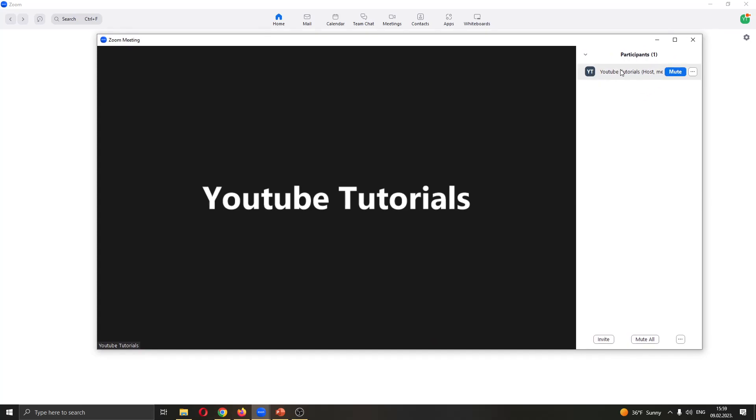As you can see on the right side of the screen, you can see everybody that is in the meeting. Currently it is only me, but every person will be appearing here and they will have the same options if you put your mouse on them. You can either mute them or you can open the settings by clicking these three dots next to their name.